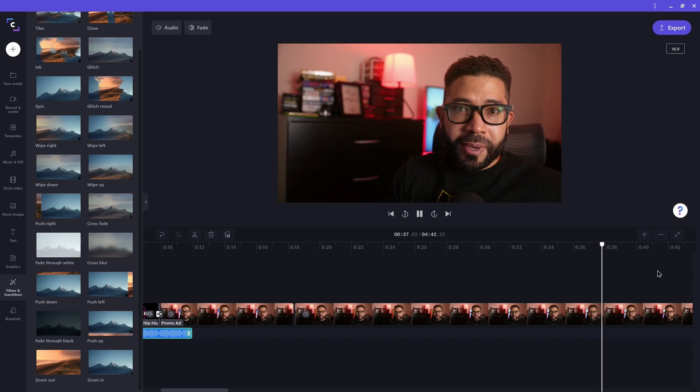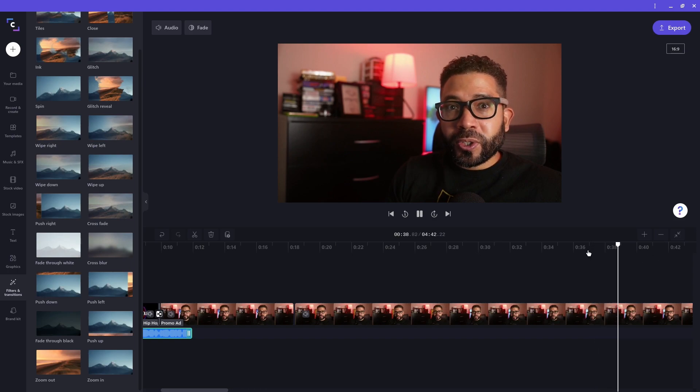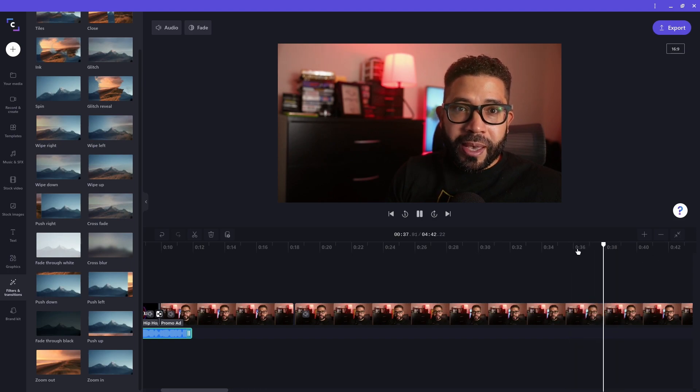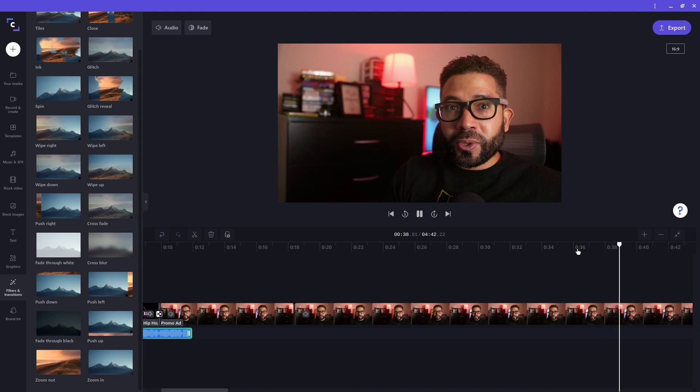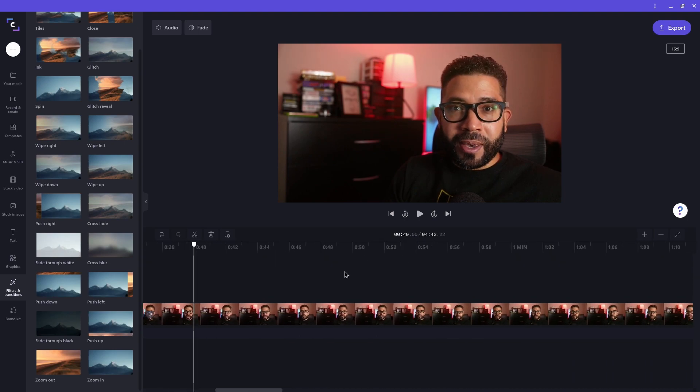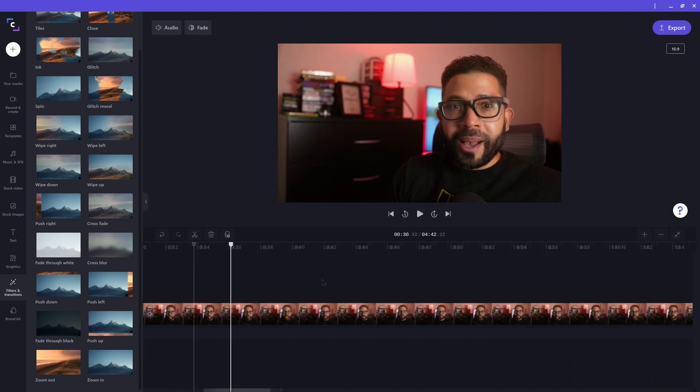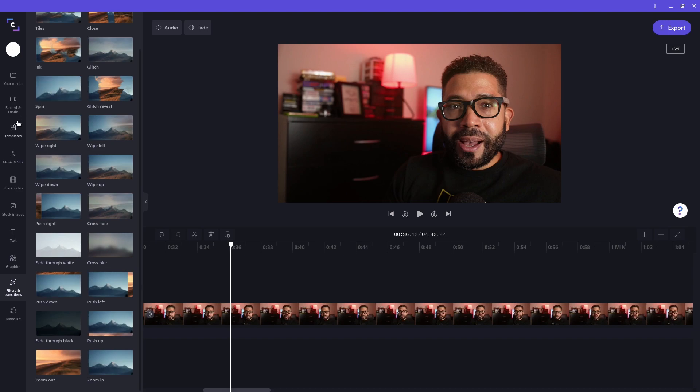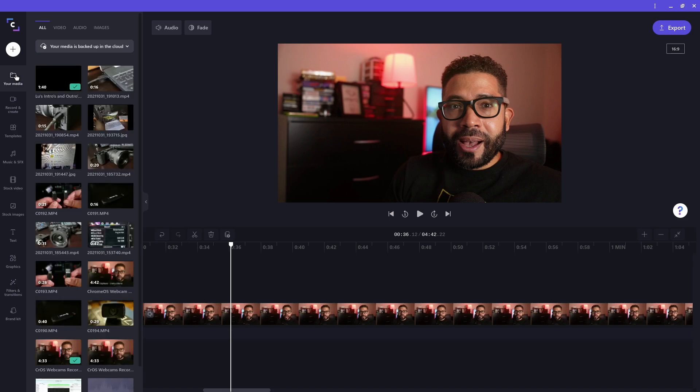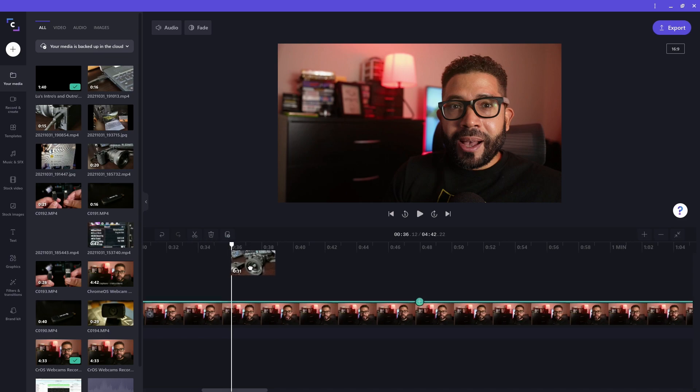Now let's say I want some b-roll related to something I'm talking about. I'm going to move the timeline to the area I want to add the b-roll to. This is not required, but it will just remind you where you need to put a clip at. Then I look for the clip in my library. And drag it to the timeline on a new track right above the clip with me in it.